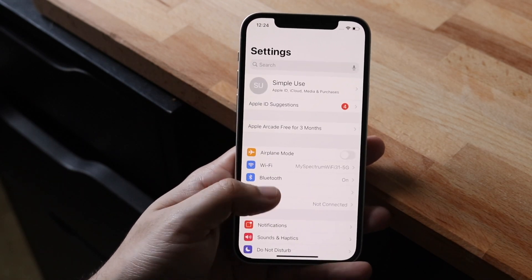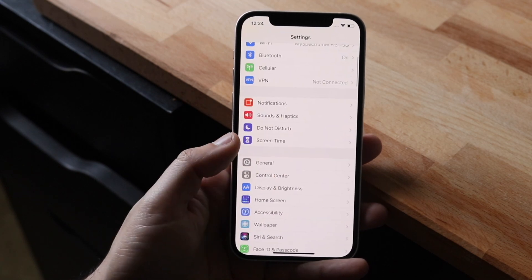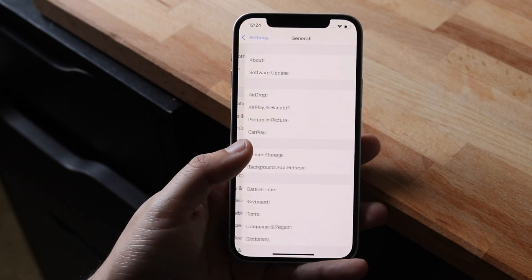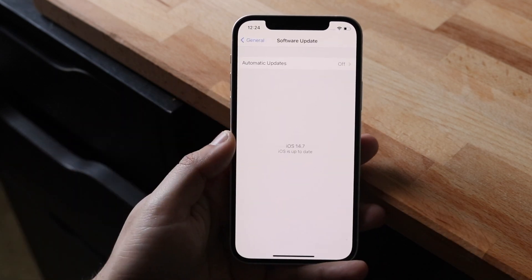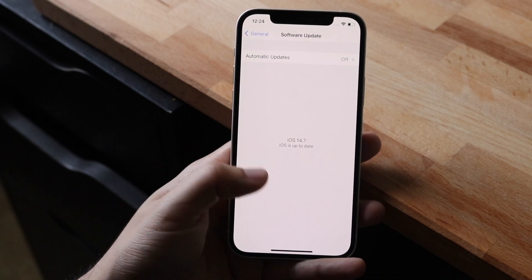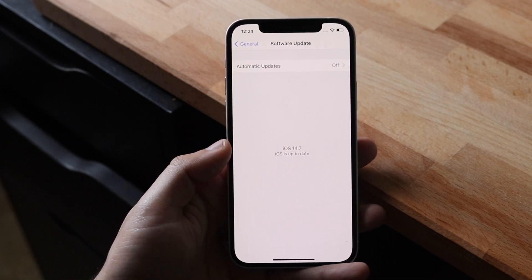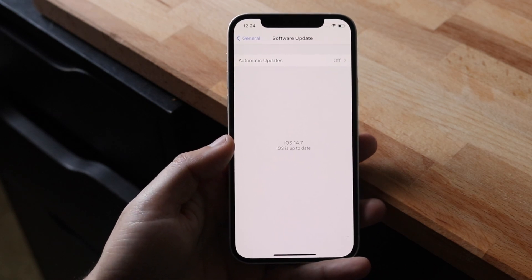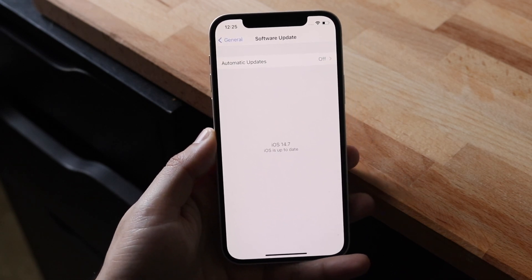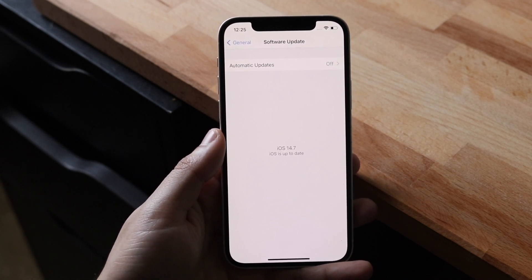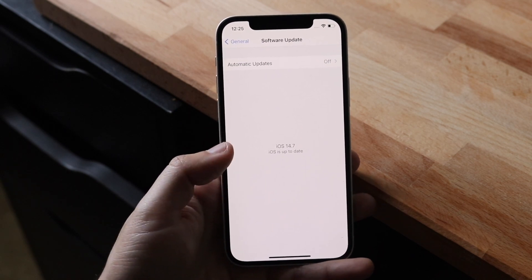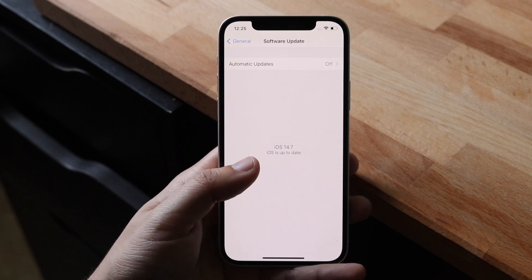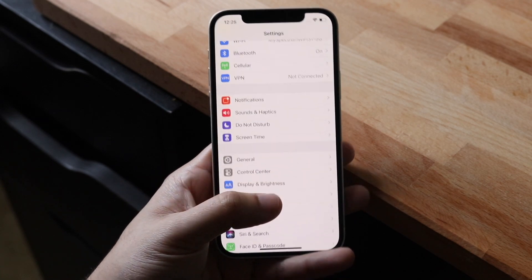What you want to do is open up your settings app just like this. You want to click on general which is right here, then click on software update, and you want to make sure you're up to date on one of the more recent versions of iOS. If you're on a very old or outdated version of iOS this can cause some issues, and I would recommend you look here and maybe update your iPhone if it's on an older version.